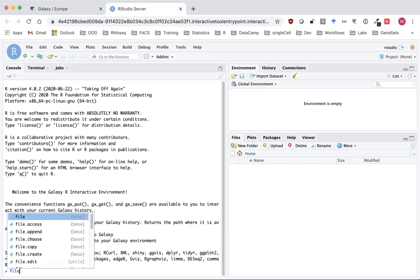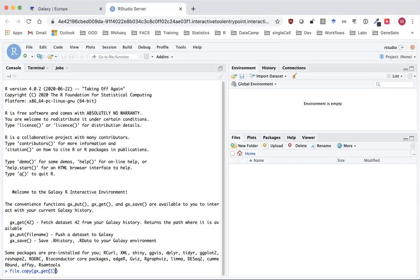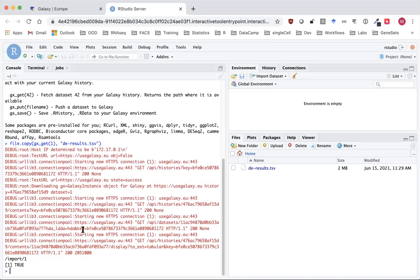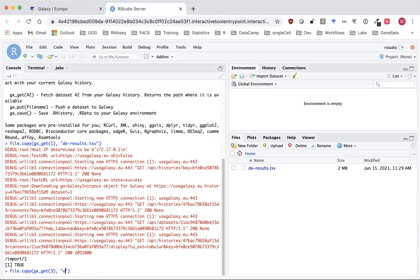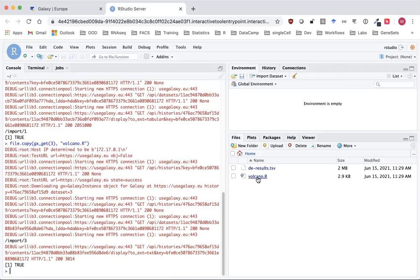I'm going to use the R file copy command to copy the file available at gx_get. Number one is our differential expression file and I'm going to call that deresults.tsv. We'll get some R messages in red, but that's fine, and we should see our file appearing in the files pane. Then I'll use arrow up to get back that command to edit it, and copy in dataset number three — that's our script — and I'm going to call it volcano.r. That should also appear in the files pane.